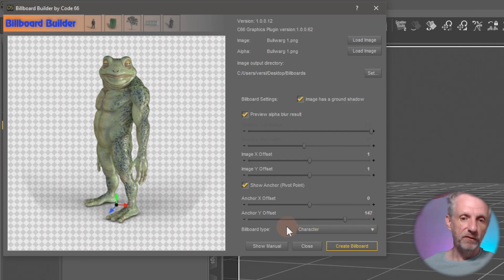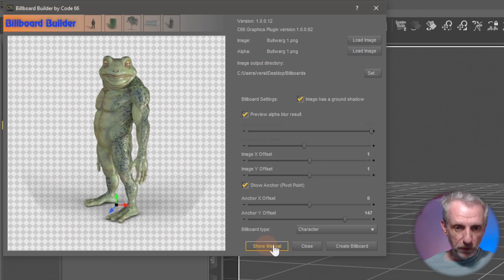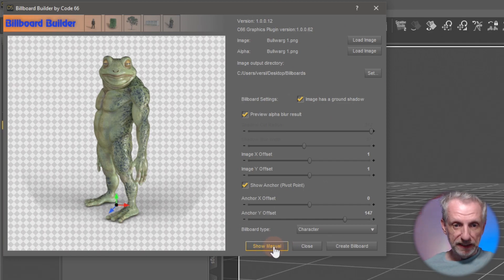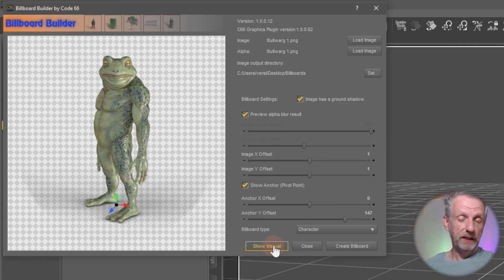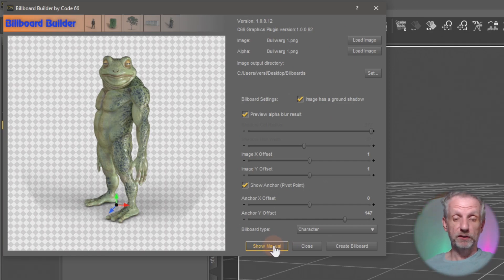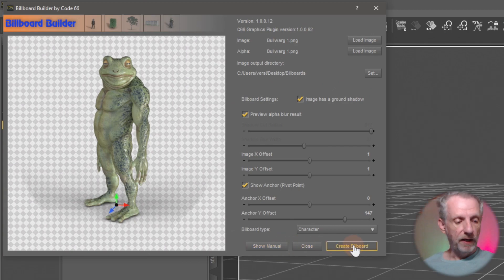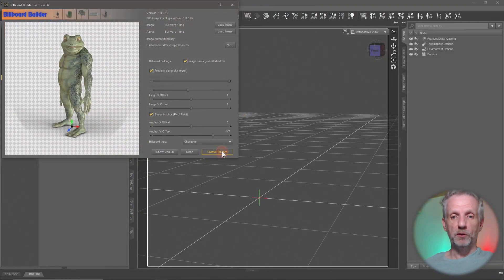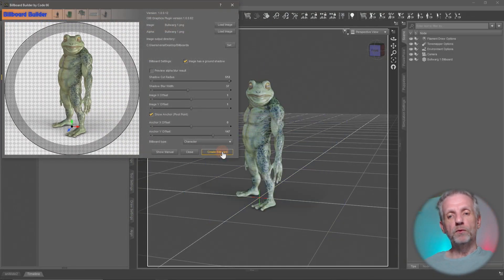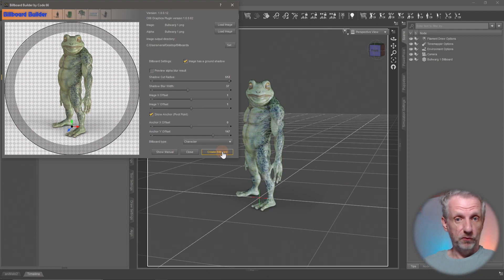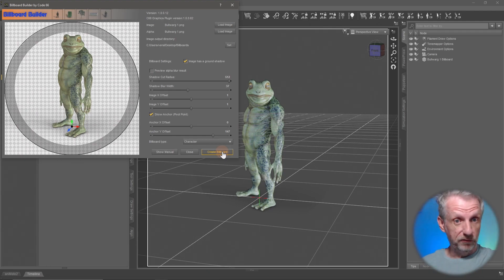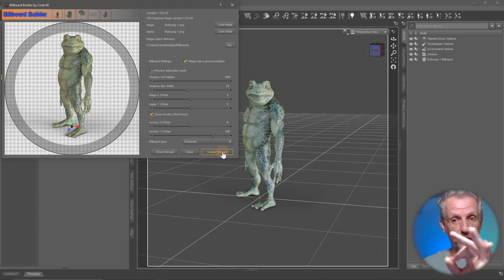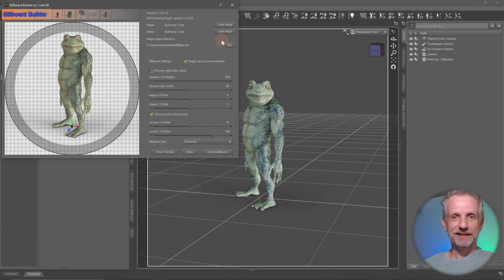There's also, before I forget, there is a manual that you can read. If you click this button, then a browser tab comes open and it explains all these settings to you, which is really cool. What I find really exciting now is that you hit create billboard and it will create the relevant images for you. But it also goes and creates the image plane for you and puts it directly into the center of the scene. So it's kind of cool. So we can go and close Billboard Builder now.